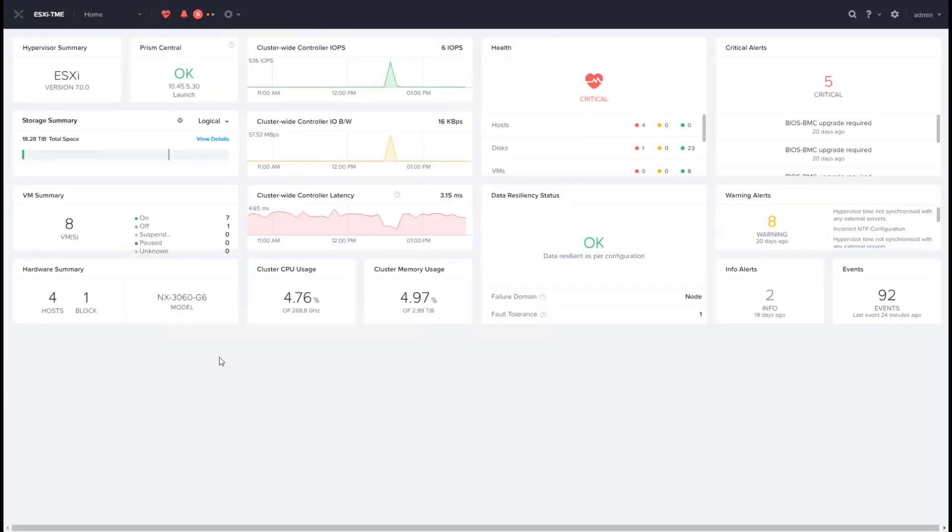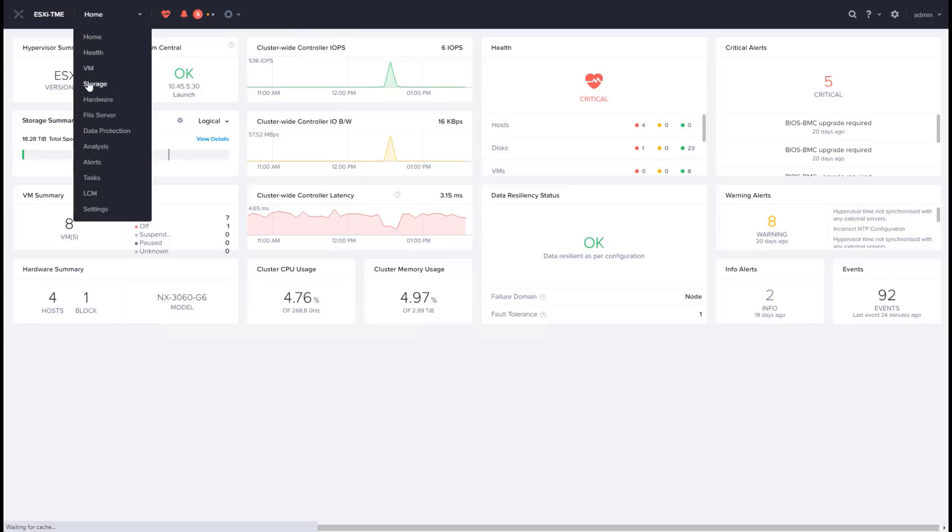Creating a new datastore on a Nutanix cluster is very easy. To do that, we go to Prism Element. From here we go to the storage view.